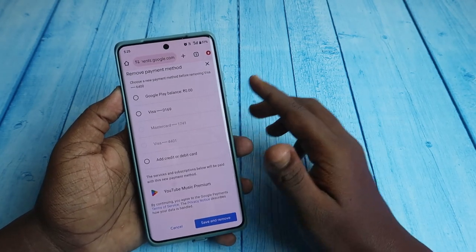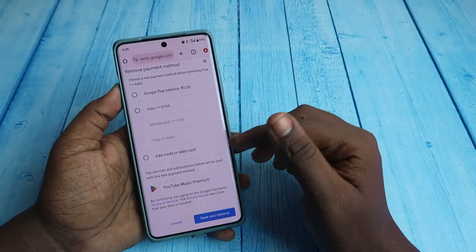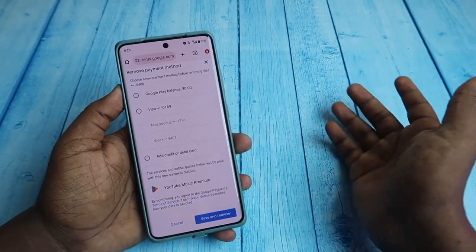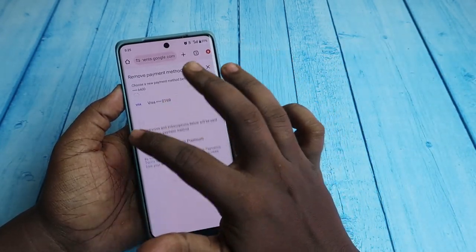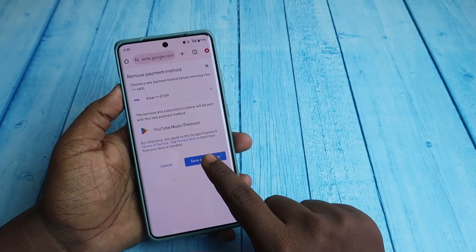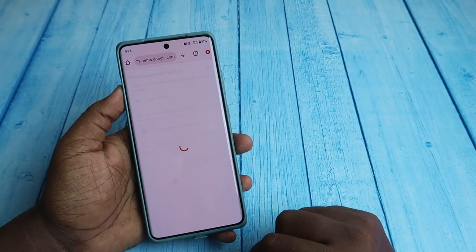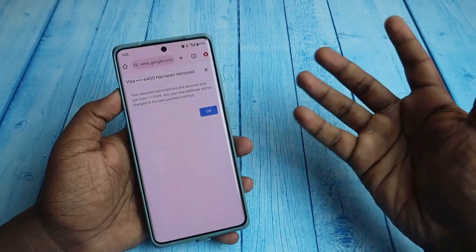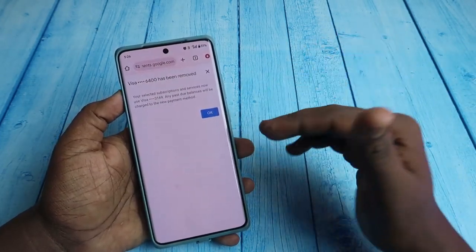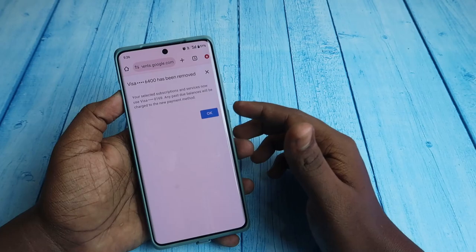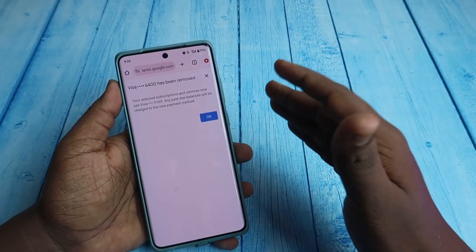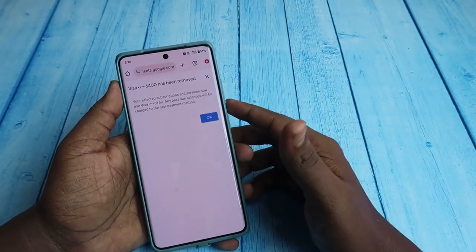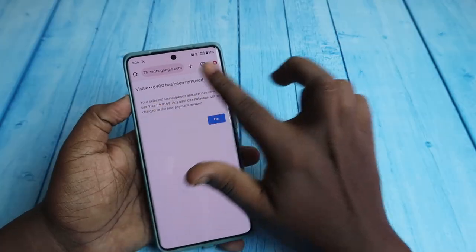During the removal process, you need to select a new payment method before you can remove the current card. Select whatever card you want and click 'Save and Remove.' If needed, add a card you are not actively using or one without enough balance, then remove your main card. Without selecting a new payment method, you cannot remove your older card.